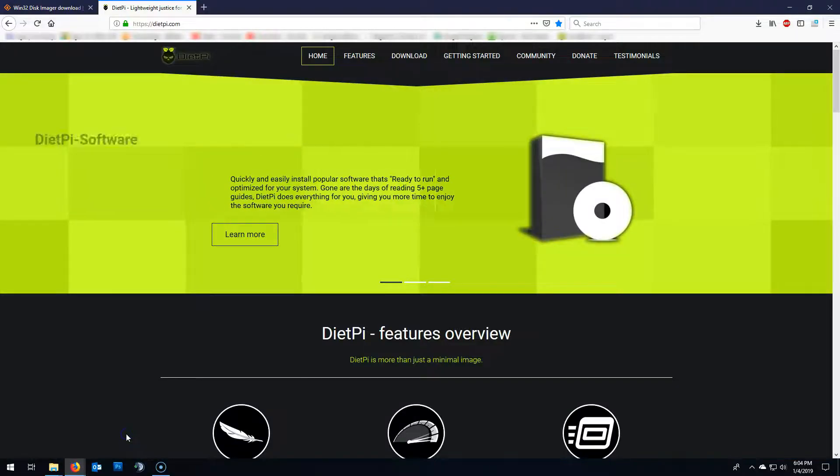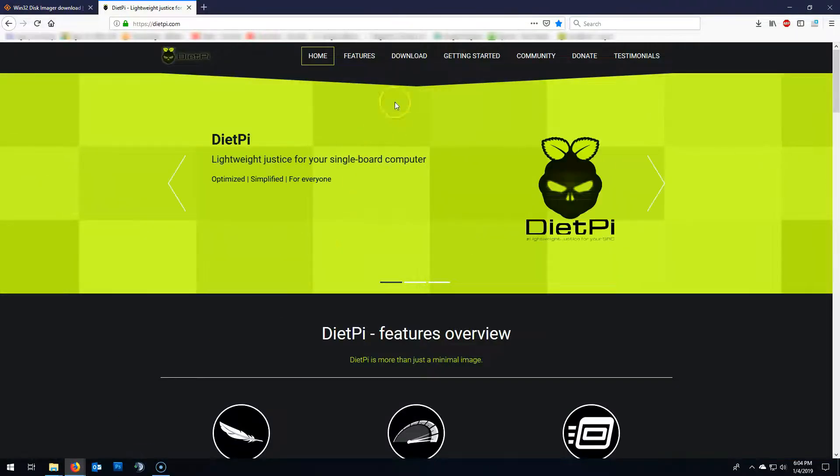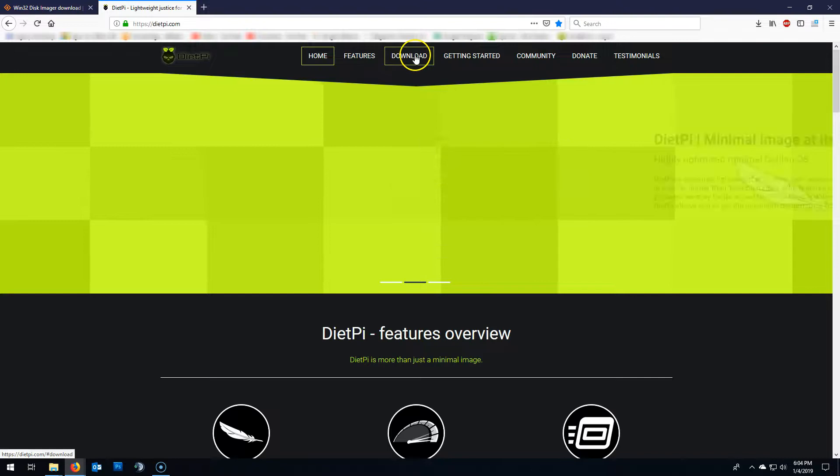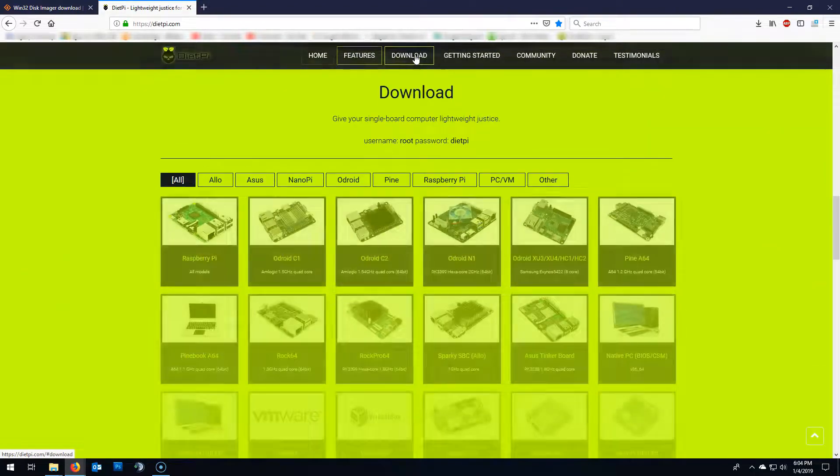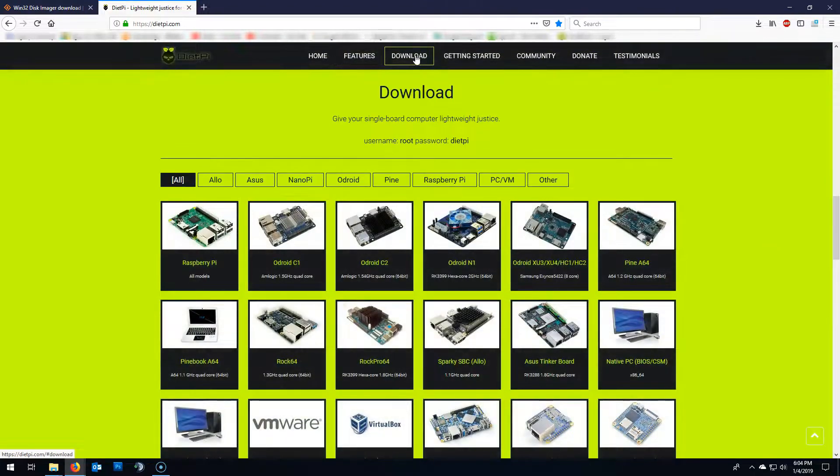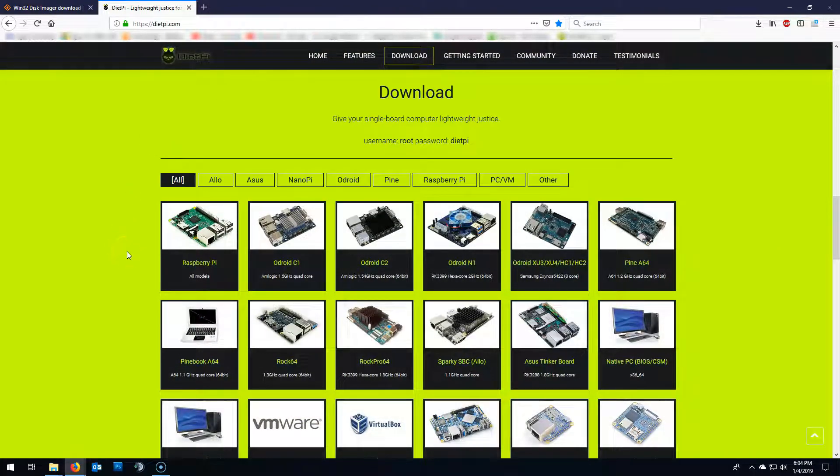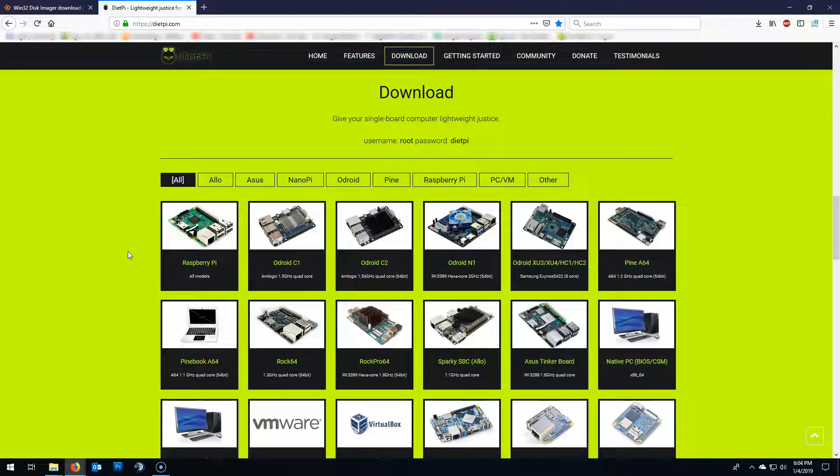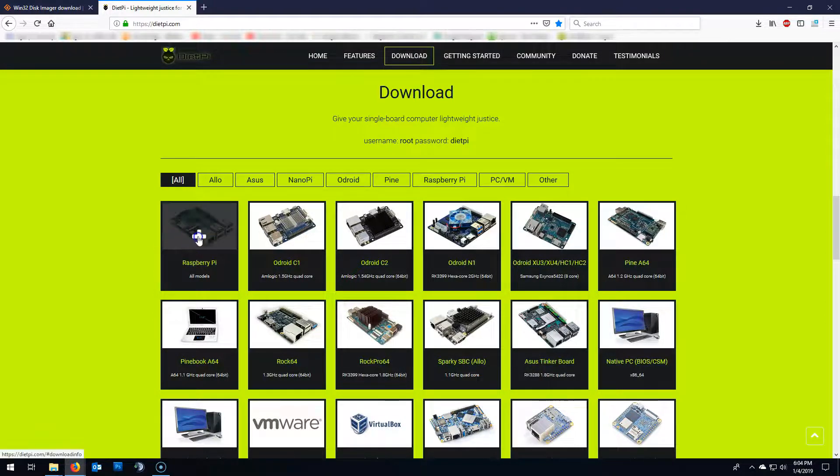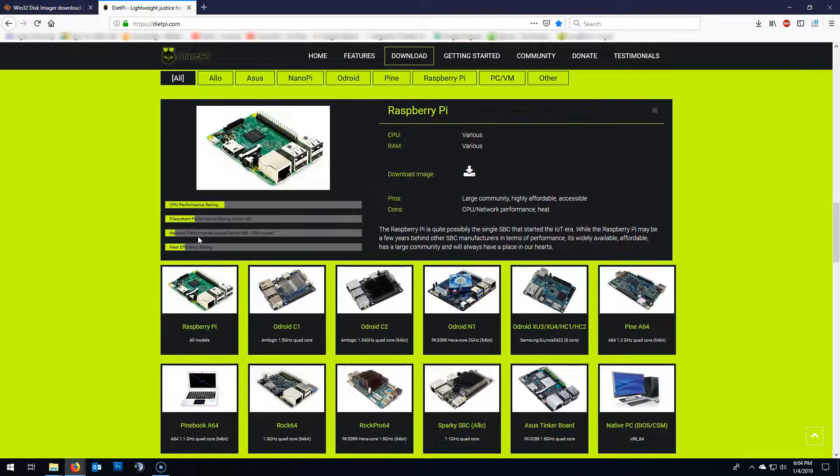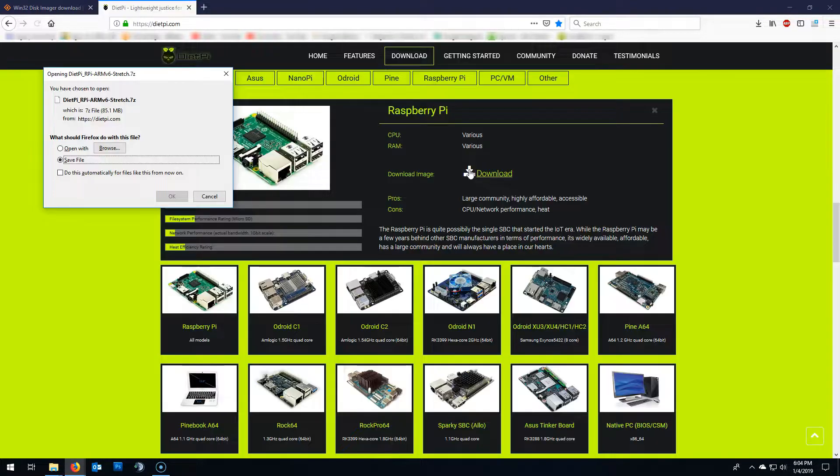First, we're going to need the DietPi image. You can find the link in the description box below. Go to the download section and select Raspberry Pi. Download the image.